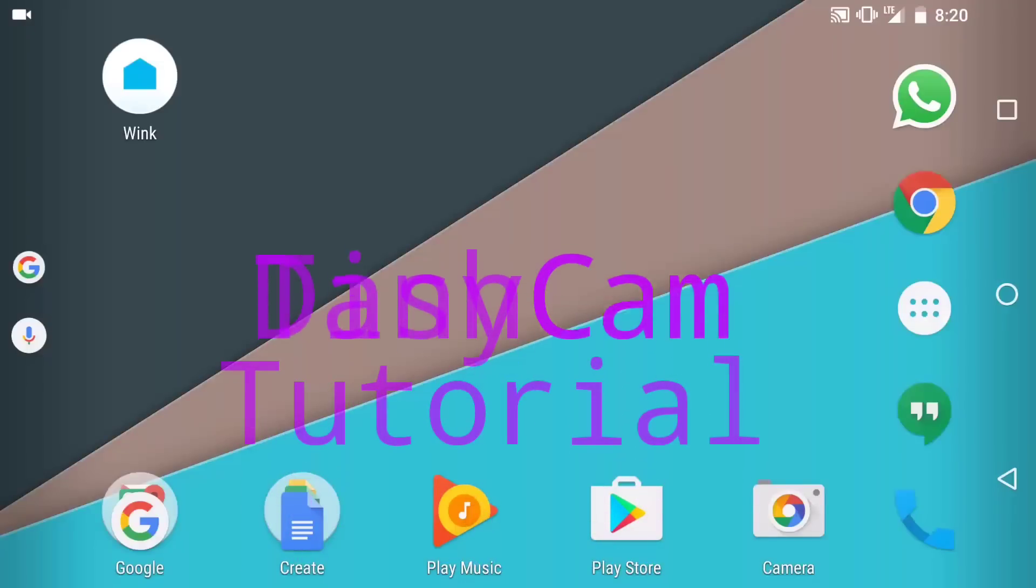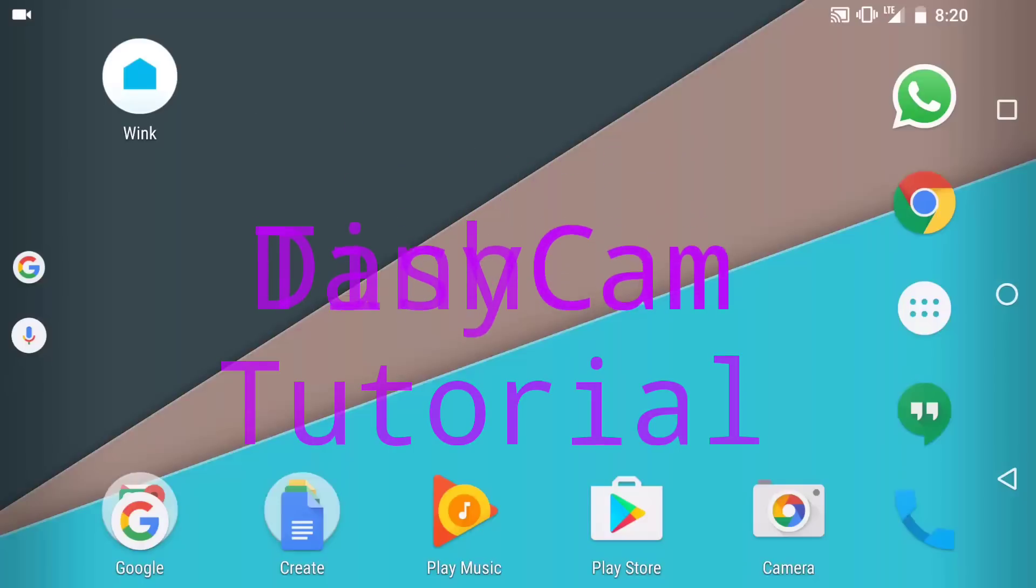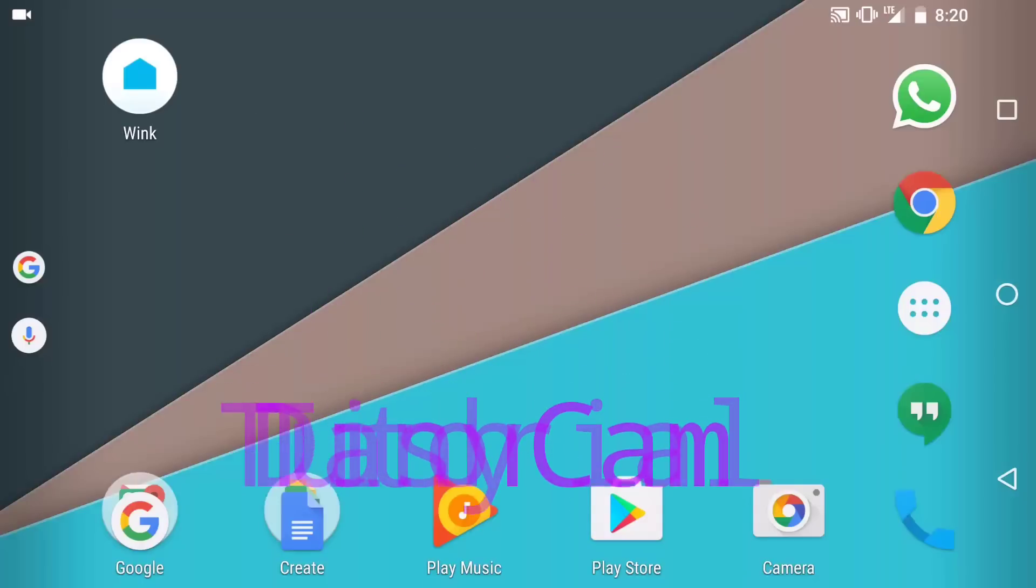Hi, in this video I'm going to show you how to use the new feature by TinyCam Monitor. It's an app in the Android Play Store to use your Android phone as a dash cam.